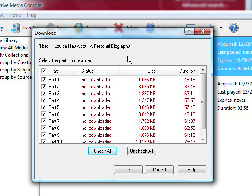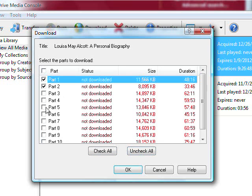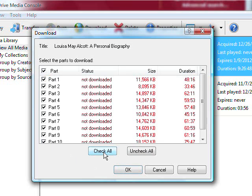Next, you can select which part of the audiobook you would like to download now. If you would only like to download part of the audiobook, click the Uncheck All box, and then select which parts you would like to download. If you'd like to download the entire audiobook, click Check All, and then click OK.